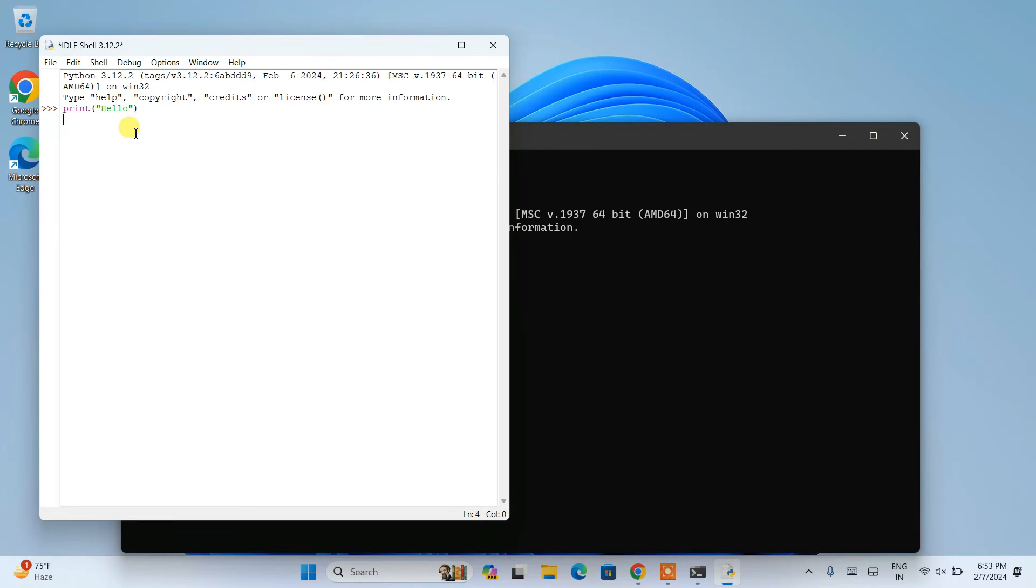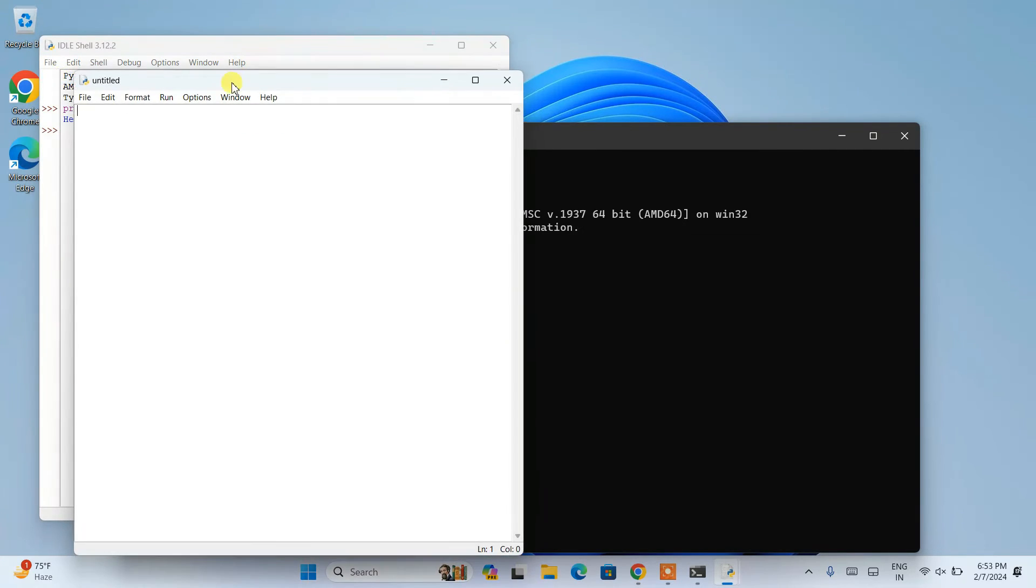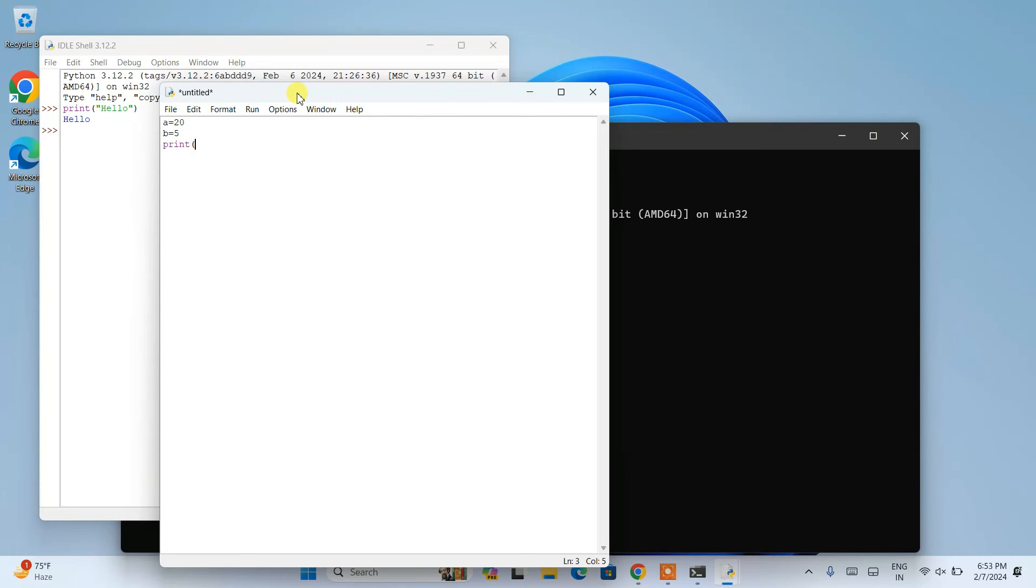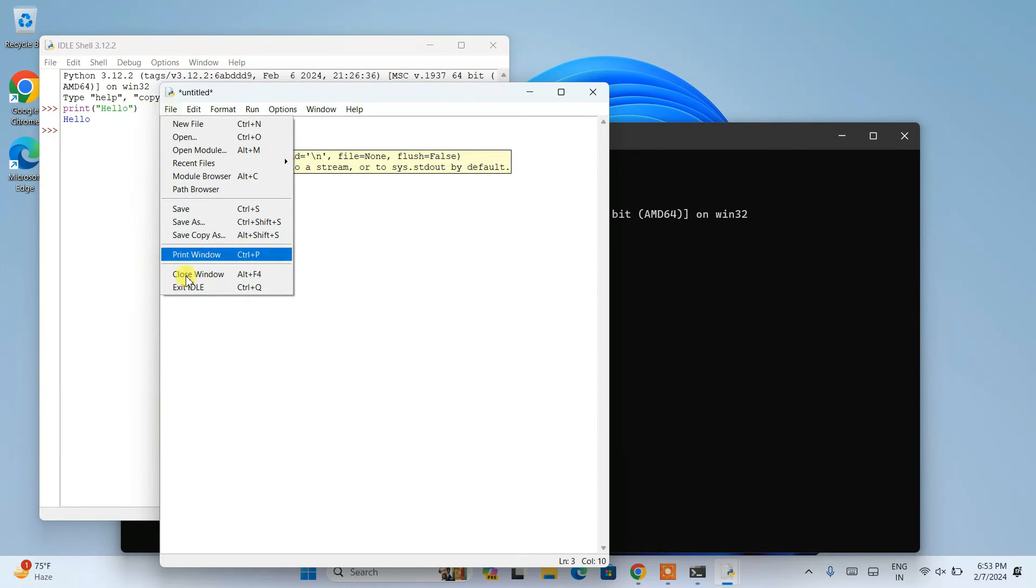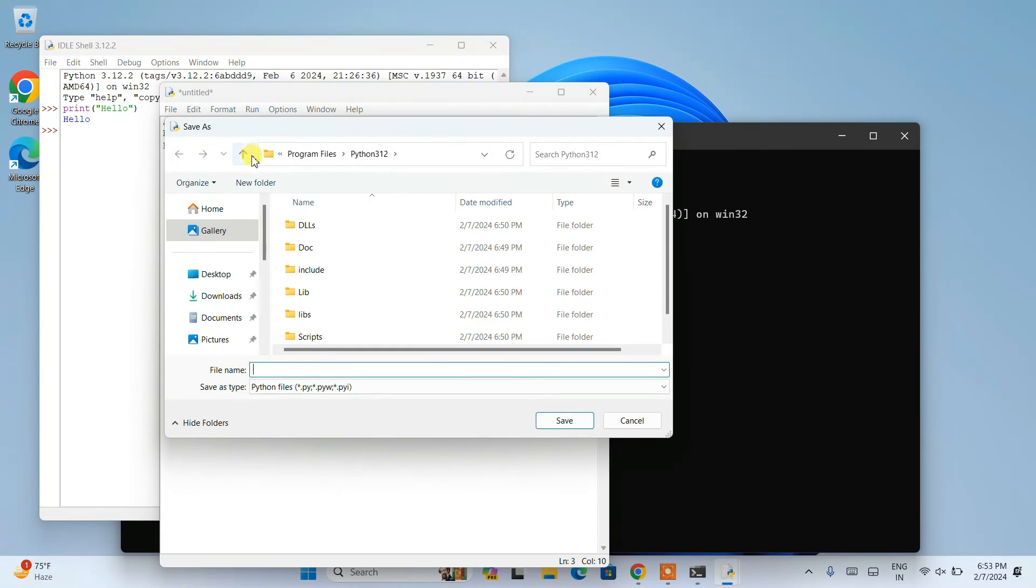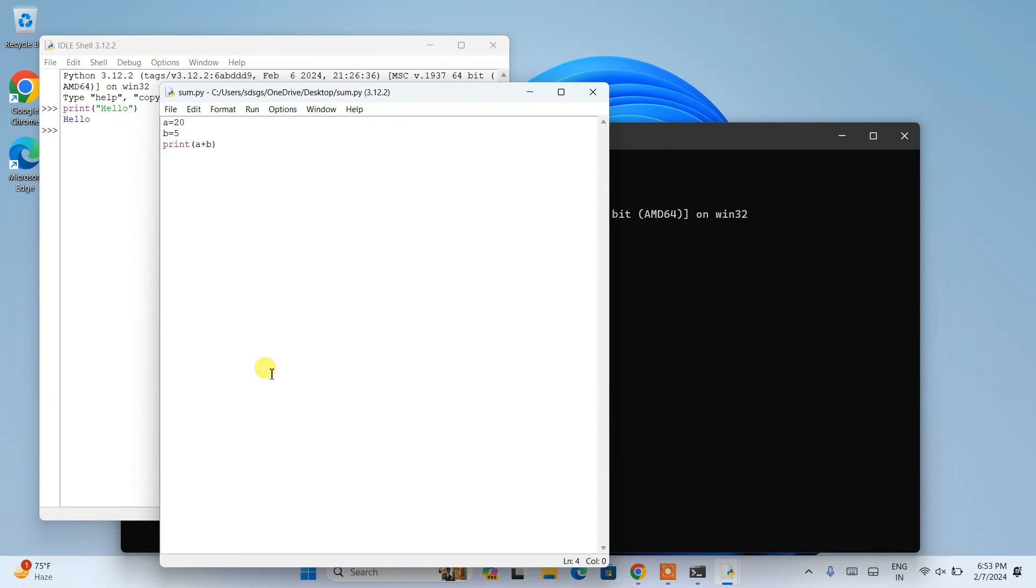Let's say you want to create a new file and write some code. Let's say you are creating a = 20 and b = 5, and you want to do summation of these two numbers a + b. You need to go to file and click on save. First you need to save this file on our desktop. Save as 'sum' and you can see the file is saved.